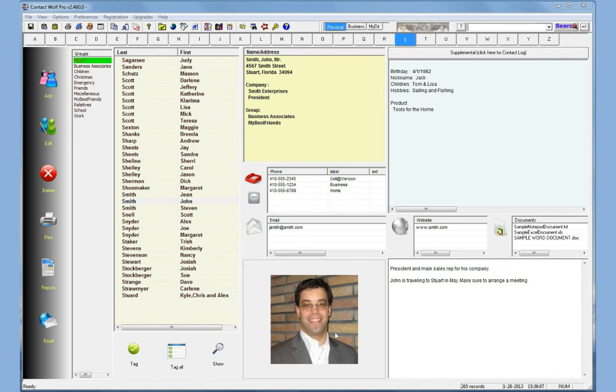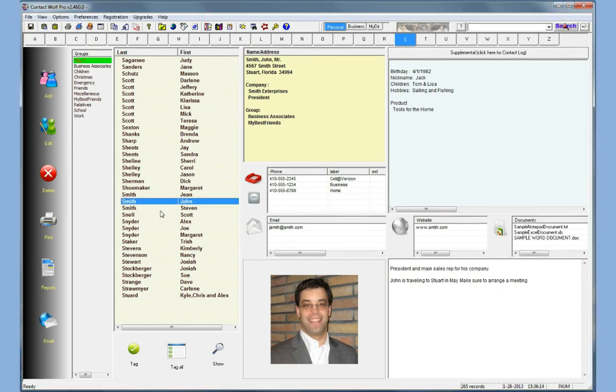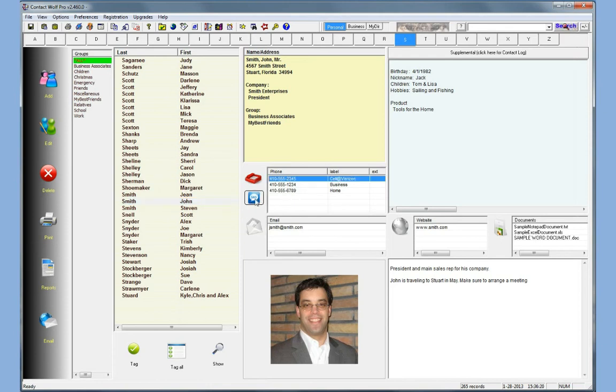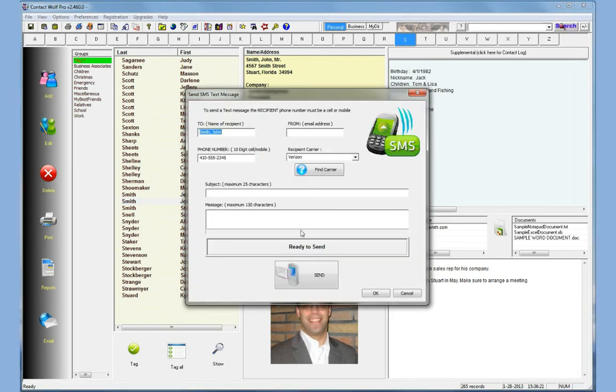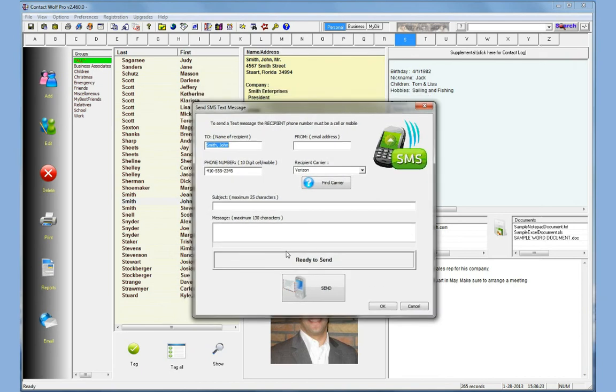If you want to send a text message it's really easy, really fast to do. Simply you load the record, in this case we have John Smith loaded. You click on the phone number. In this case we'll choose a cell number. Click on the SMS button and you'll see a little screen here where you have to fill in a little bit of information.